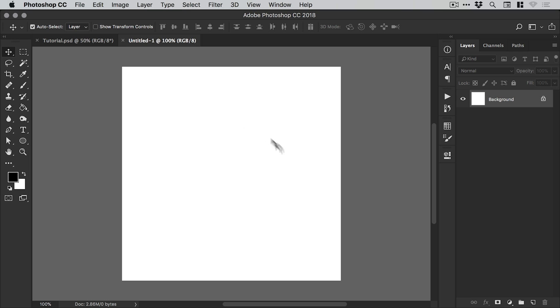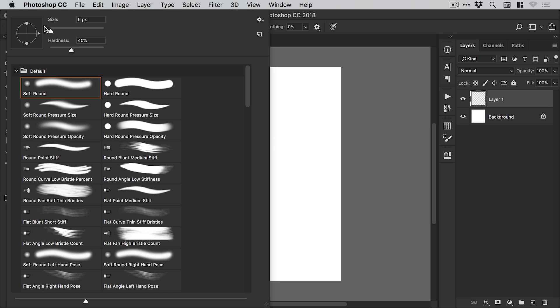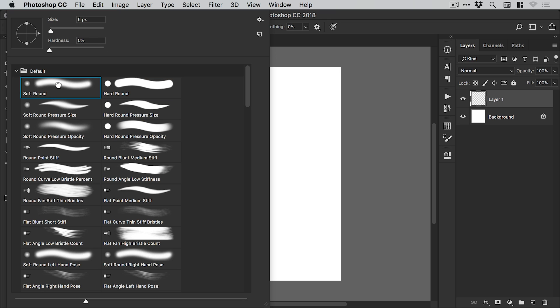We've got our new document, and the first thing we're going to do is create a new layer from the bottom of the layers panel. This is where we're going to put our brush. We'll grab the brush tool from the toolbar on the left. From the drop down arrow at the top, we can load up our brushes. Photoshop's got some default brushes, these ones right here at the top that are absolutely fine. I'm just going to click on the soft round brush.